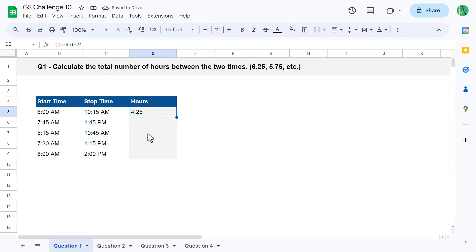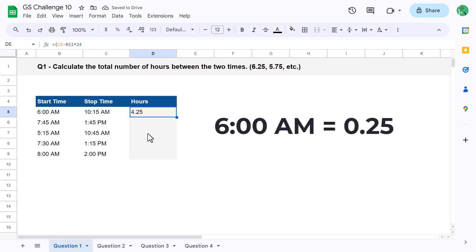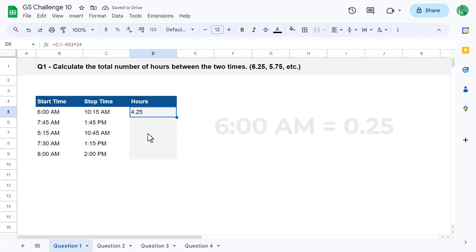Now, why does this work? This works because times are simply stored as numbers within Google Sheets. For example, the time of 6 a.m. is equivalent to the numerical value of 0.25. Now, why is this the case? Why is 6 a.m. equal to 0.25?